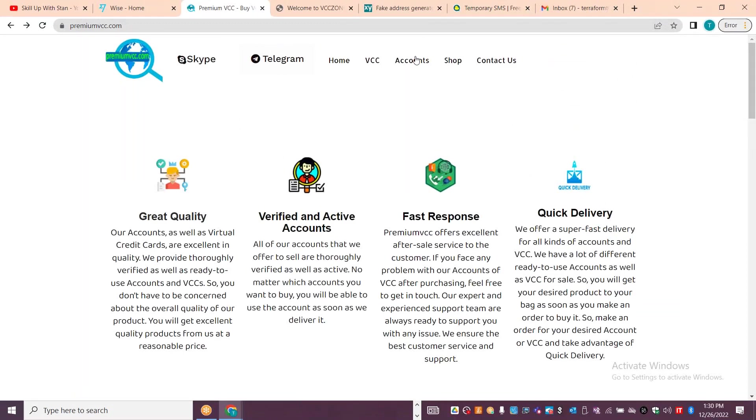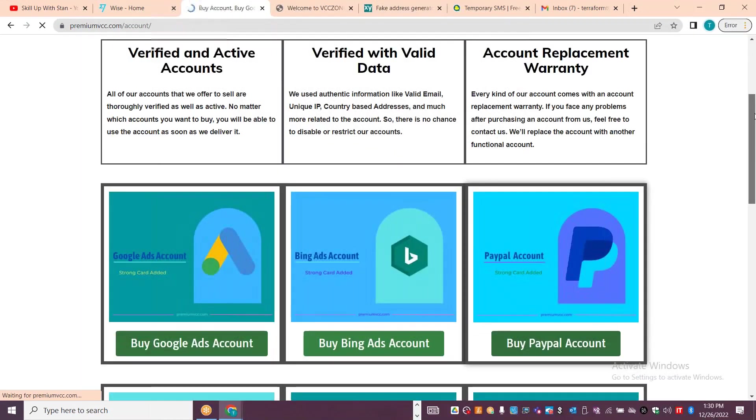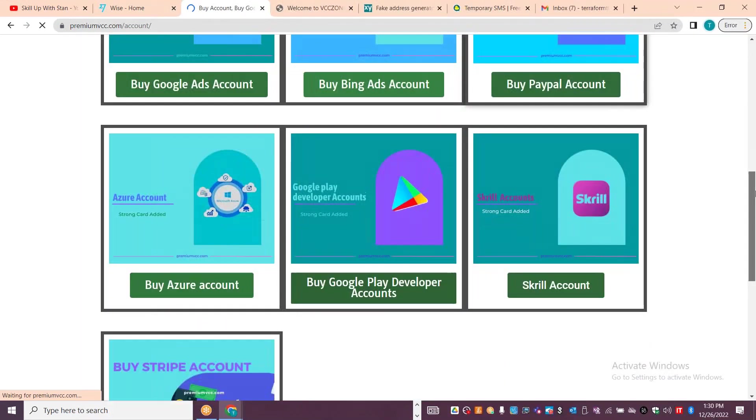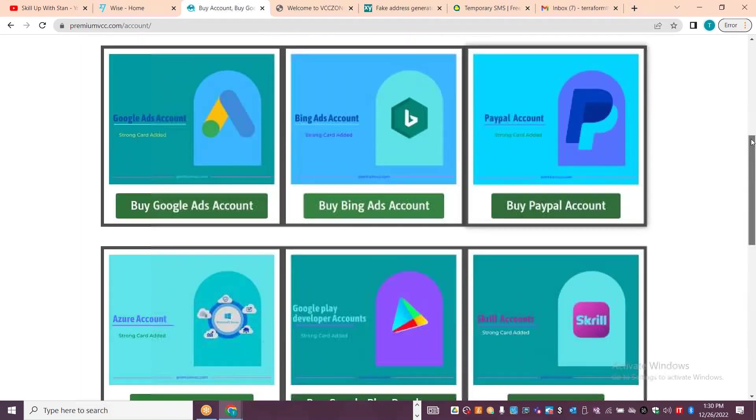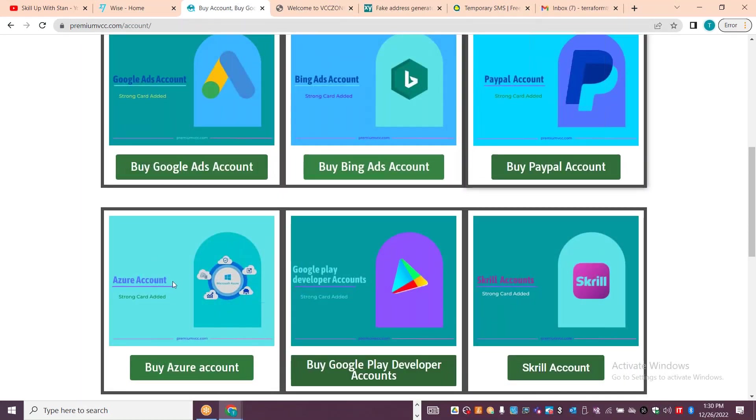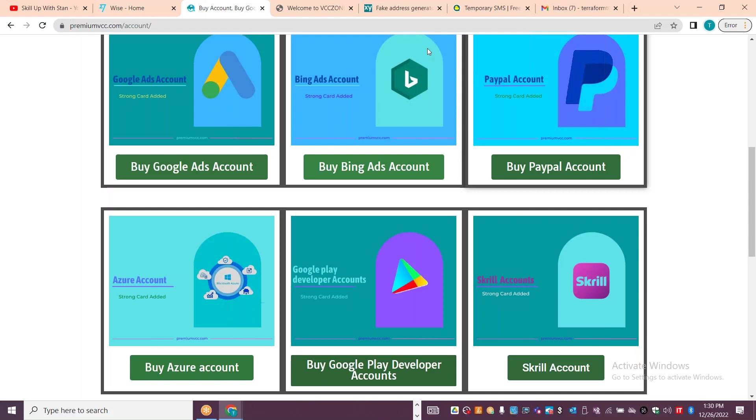You can go and create an Azure account, Google Play account, or similar accounts. It's a good trick to use, but then use it with good intention and properly utilize these options. There are hundreds of sites, but these are popular options which are reliable.